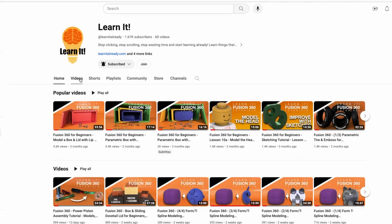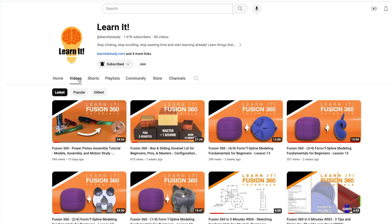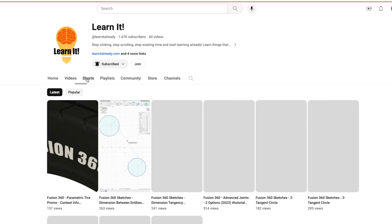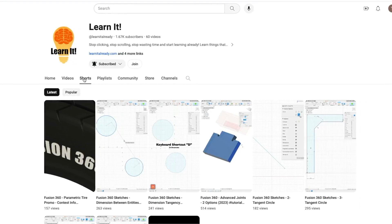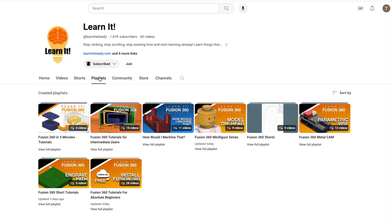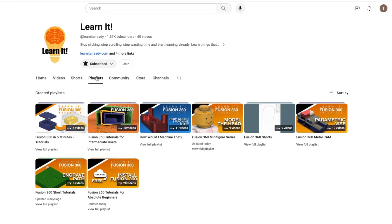On our channel, you will find dozens of videos in several playlists that will teach you Fusion 360 from the ground up for free.